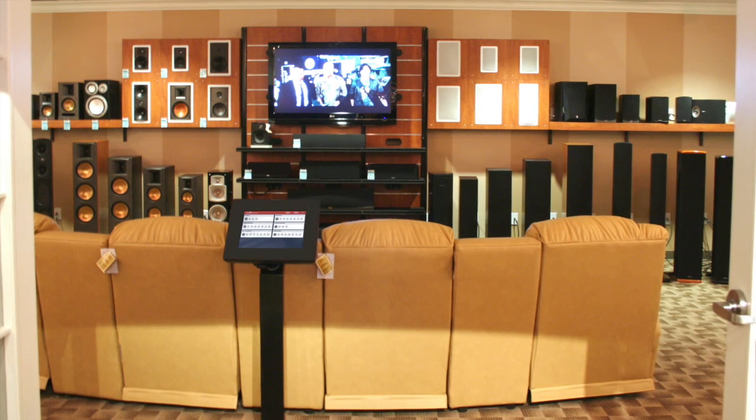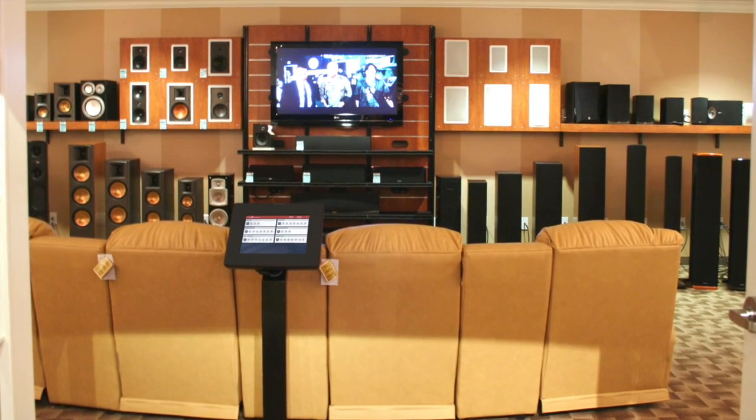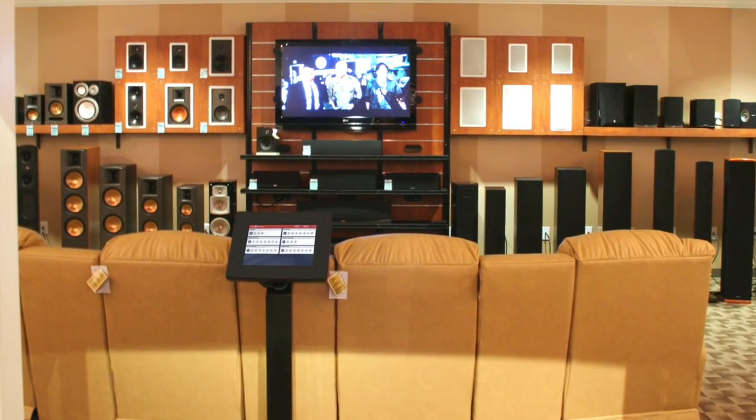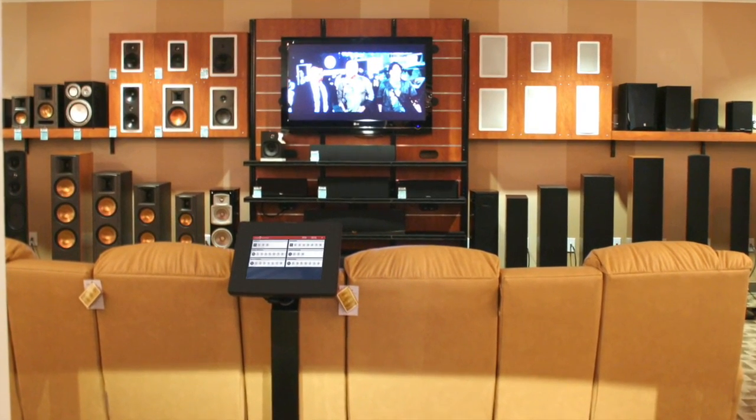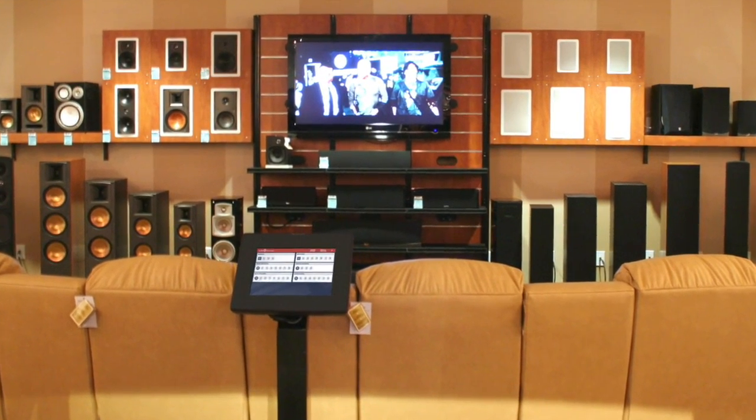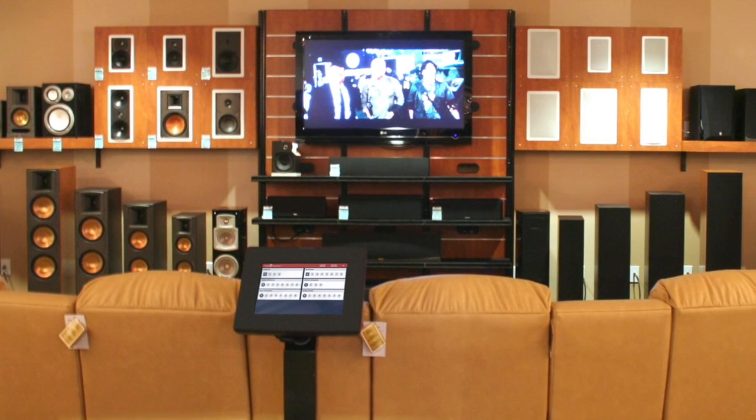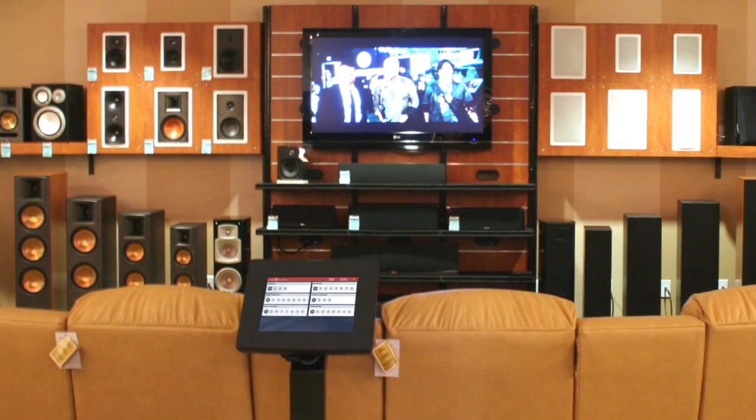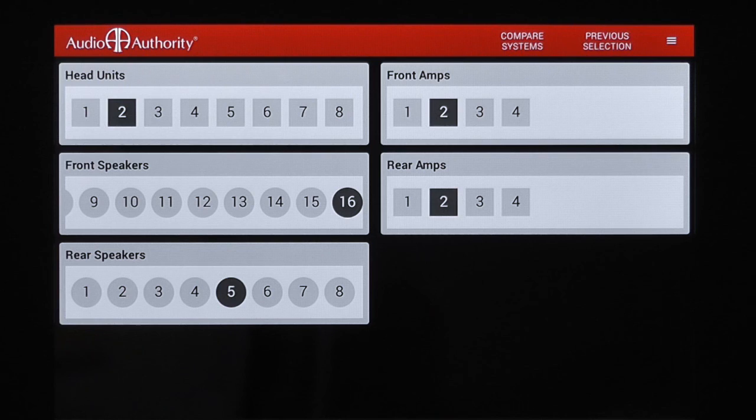A home theater system could have a source group, receiver group, front, center, and rear speaker groups, and a subwoofer group.